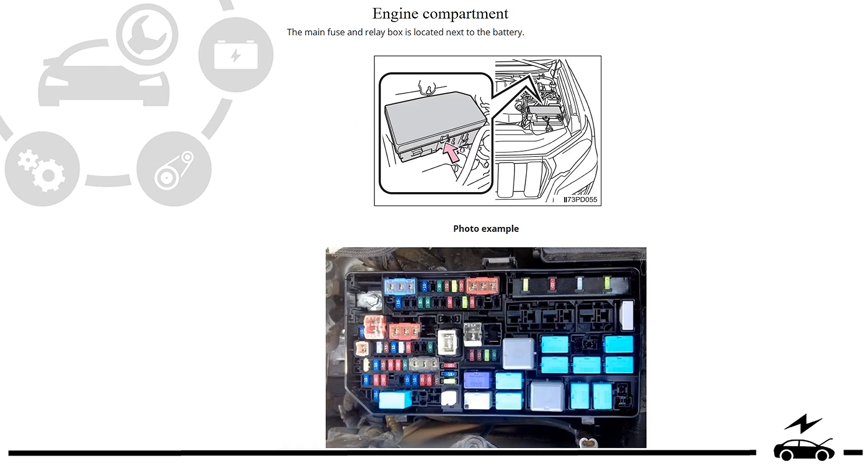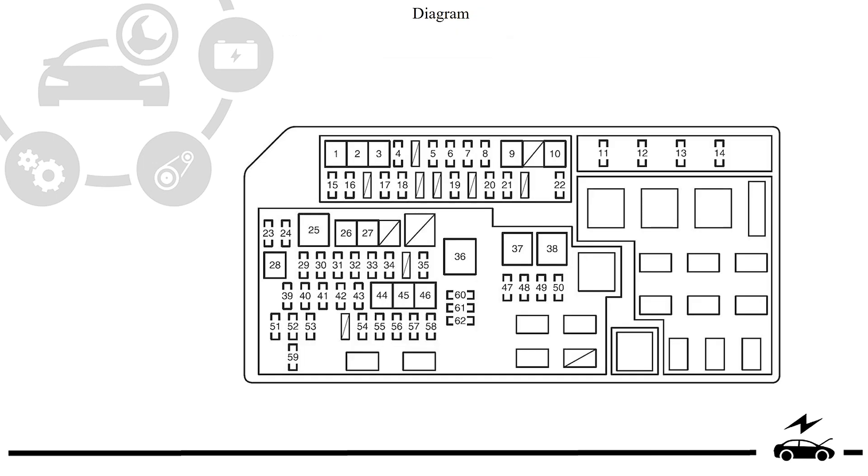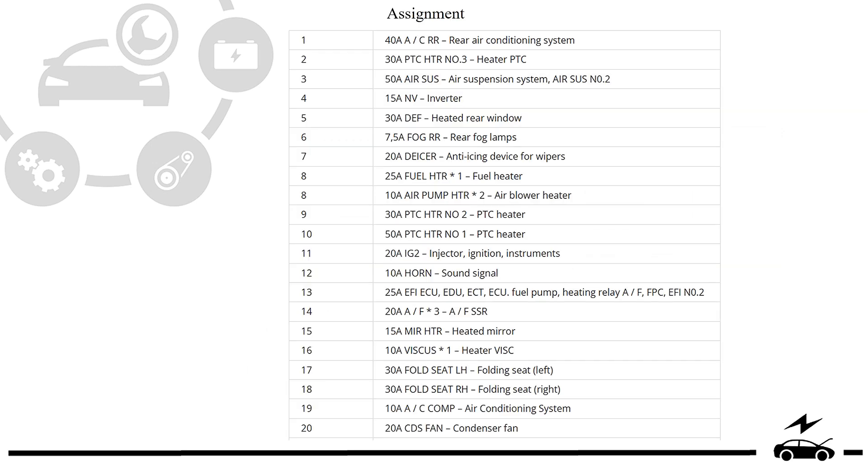Engine compartment fuse box: location, photo, diagram, assignment.